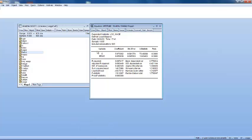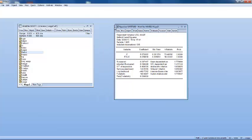And finally, we have our regression window opened. And alternatively,